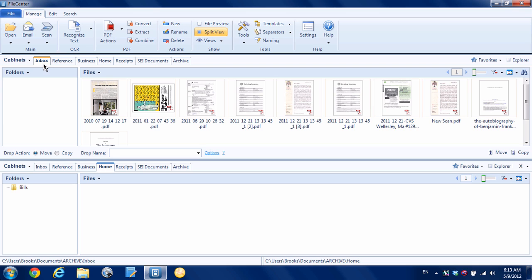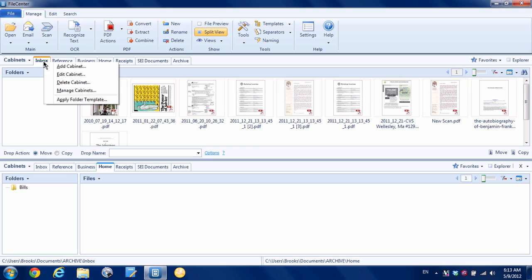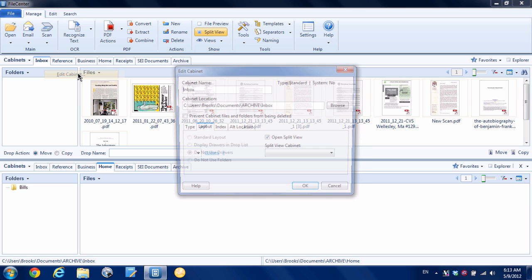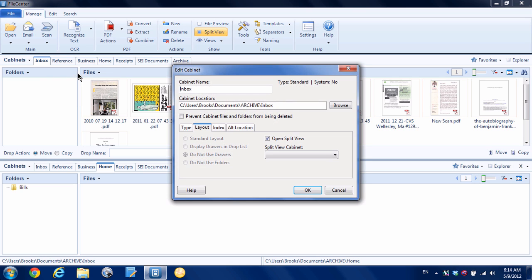You'll probably have a cabinet called Inbox, and File Center treats it a little bit specially. If we right-click on that cabinet and go to edit cabinet, we can see here the cabinet location. That's a location on our computer under, in my case, under Documents, Archive, Inbox that File Center is treating as its inbox.